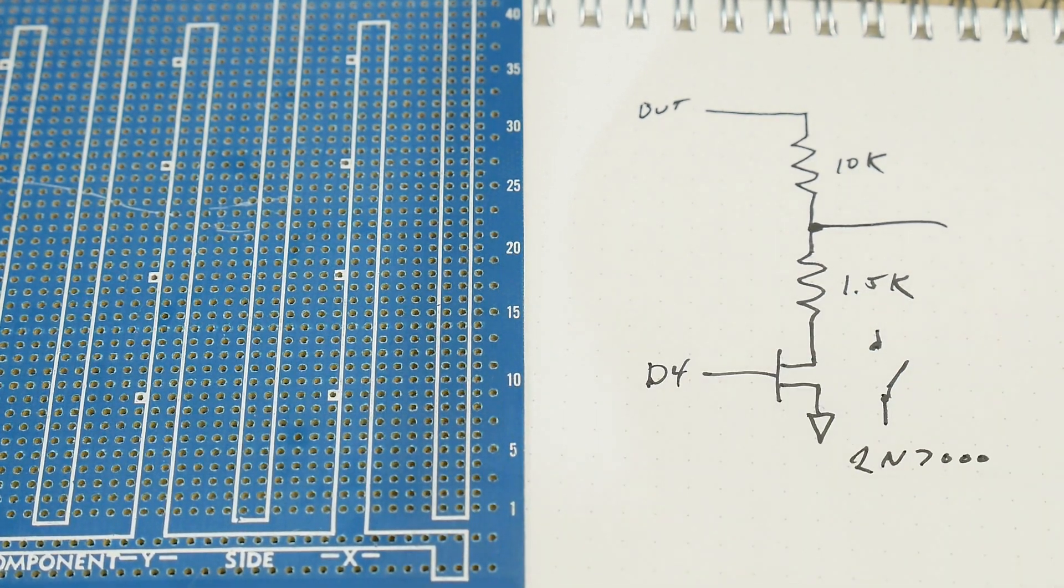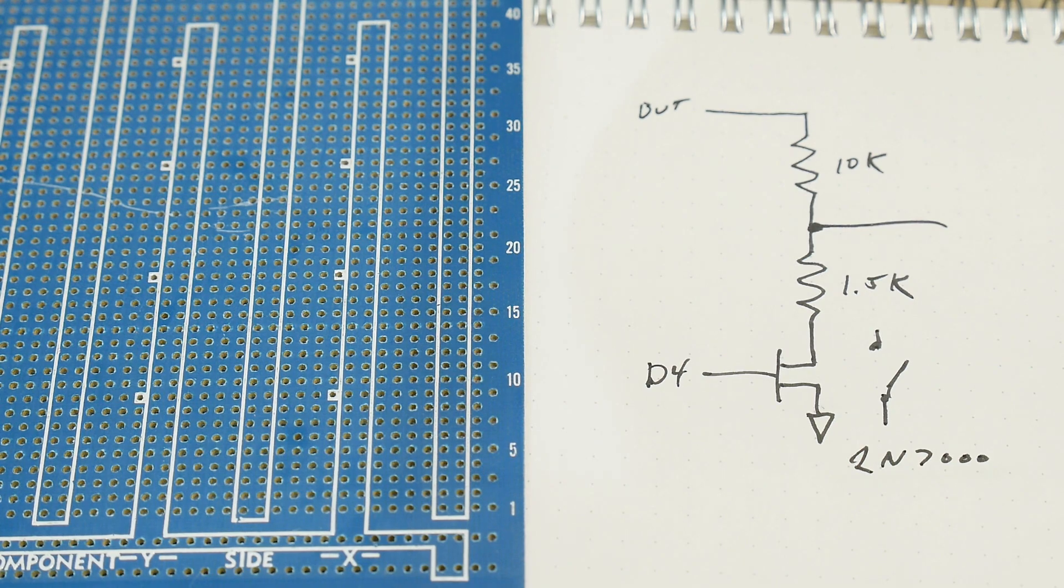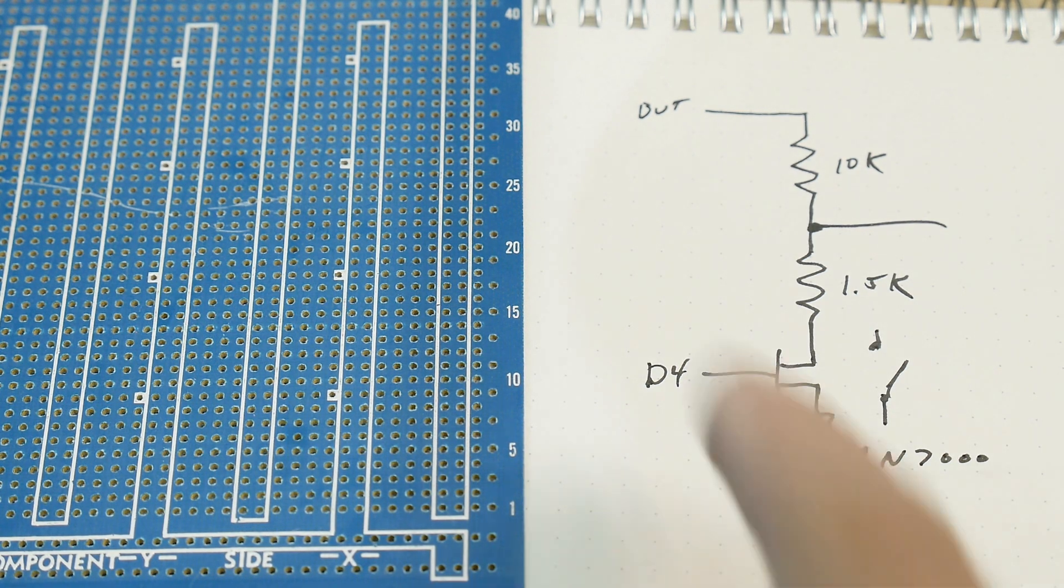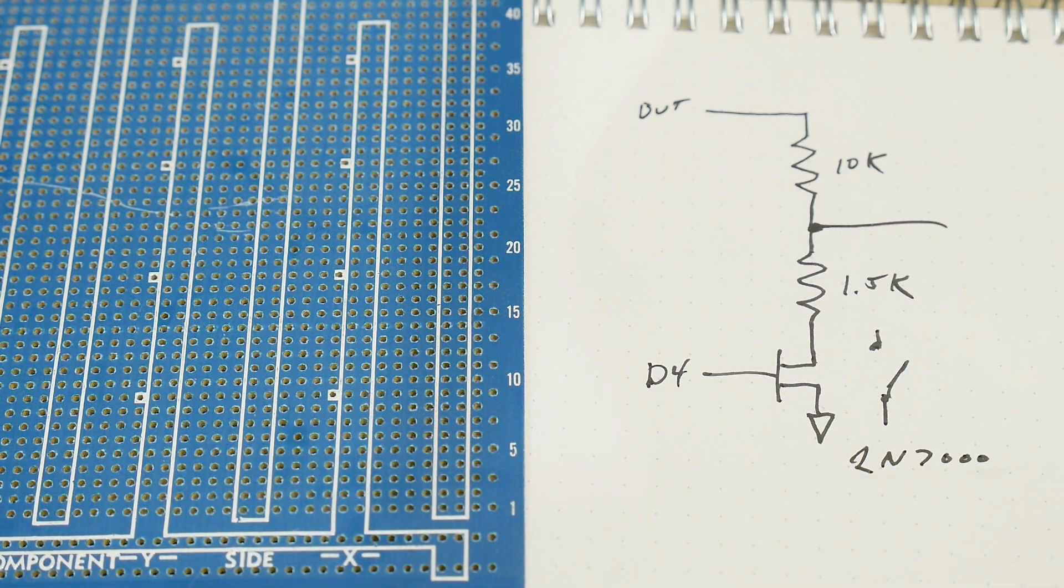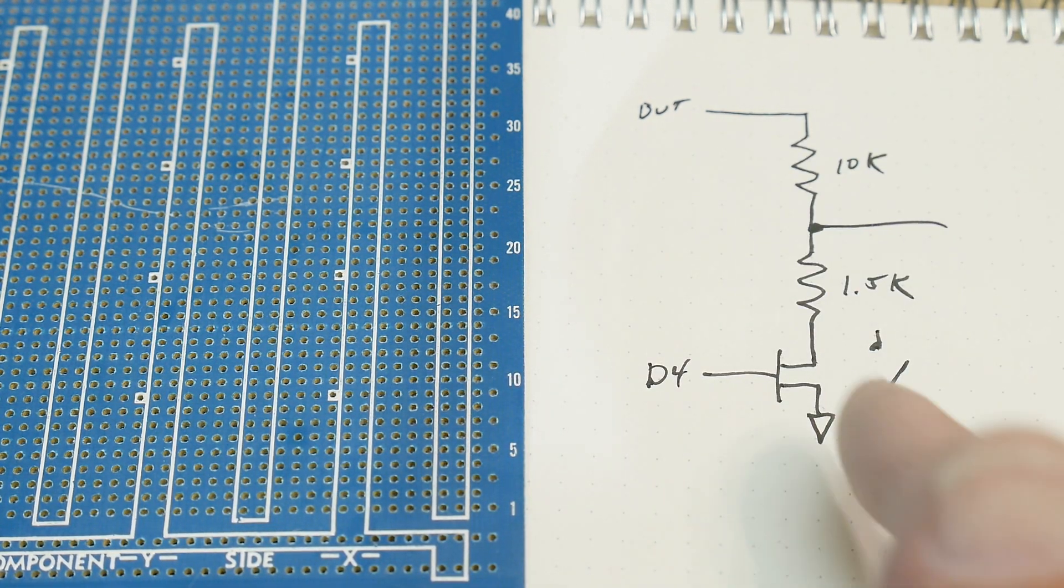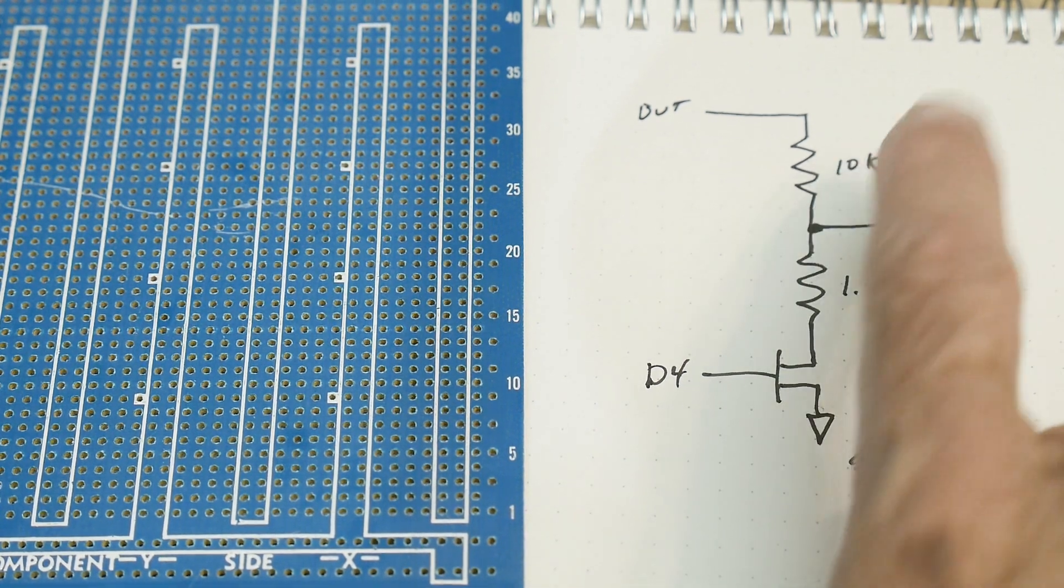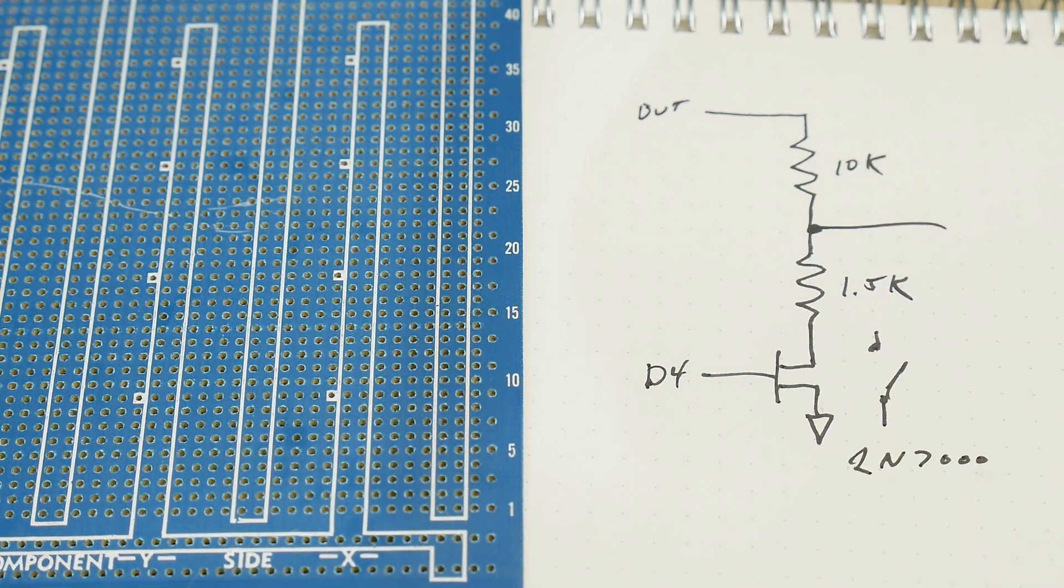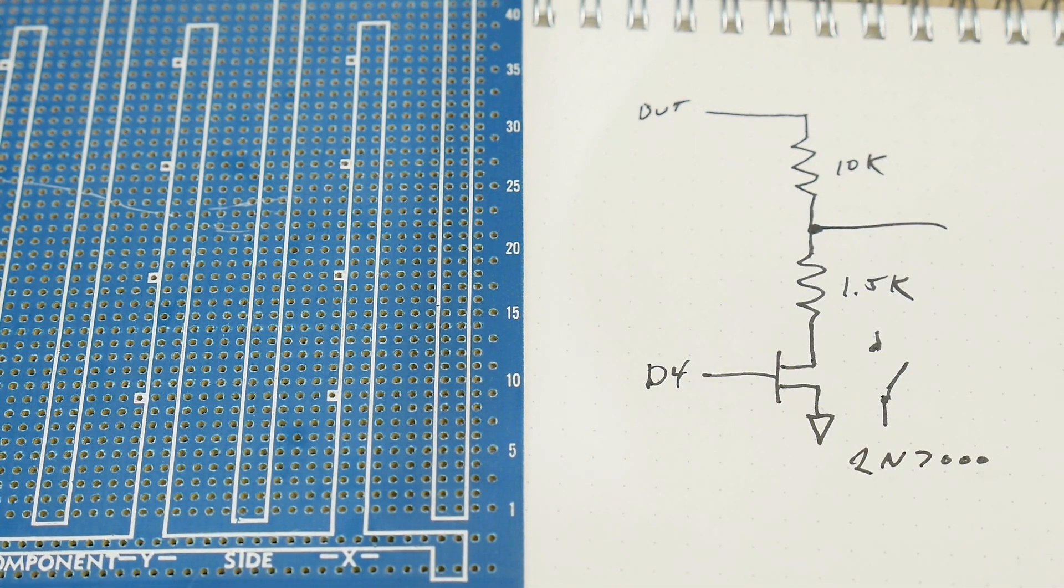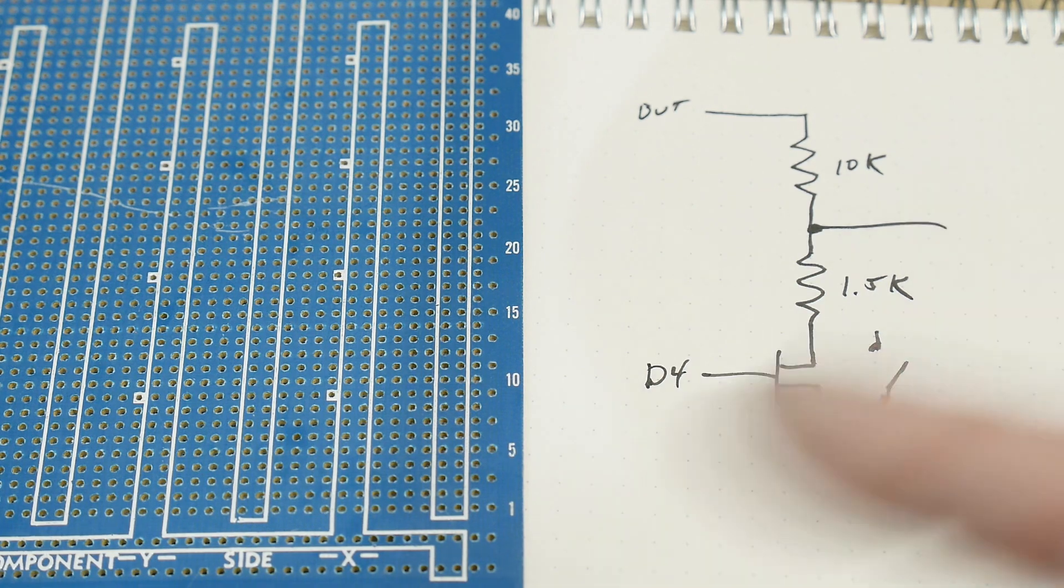And you can just drive it directly from the microprocessor, you don't need a resistor or anything. And so I found that using a 10K and a 1.5K works just great.